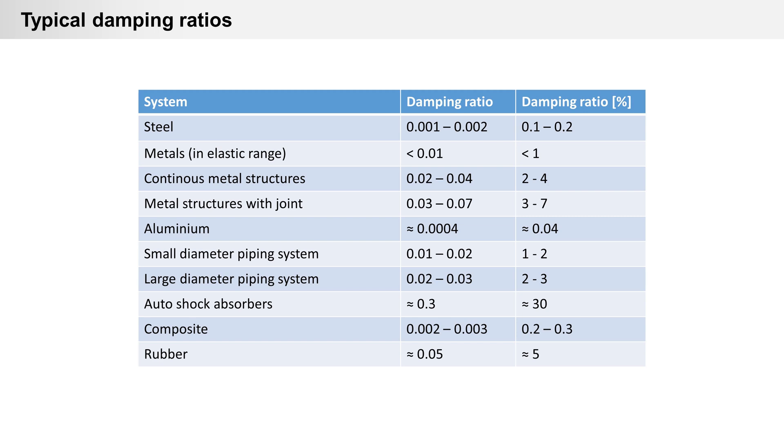Here in table you can see typical damping ratios for steel, aluminum, other metals, constructions, and rubber.